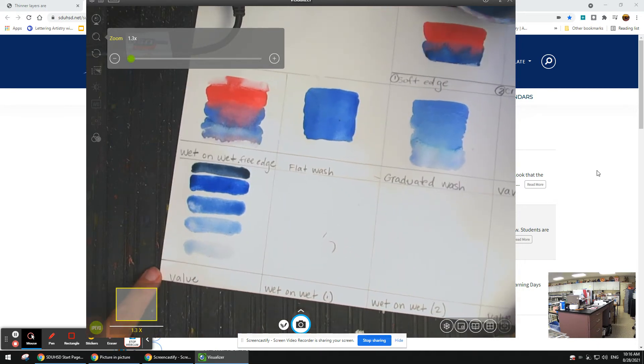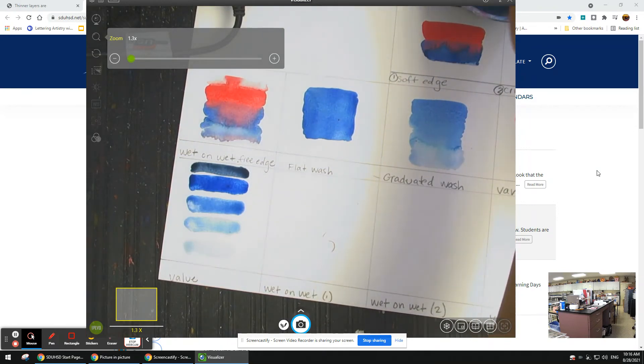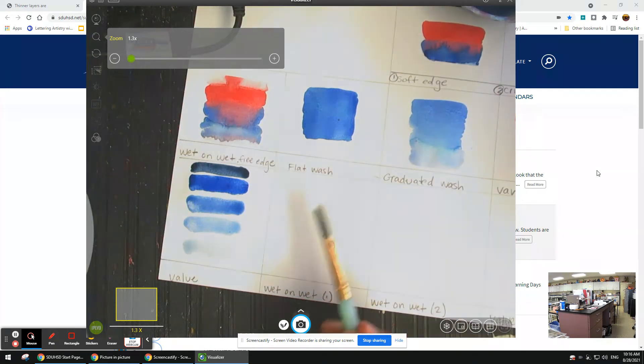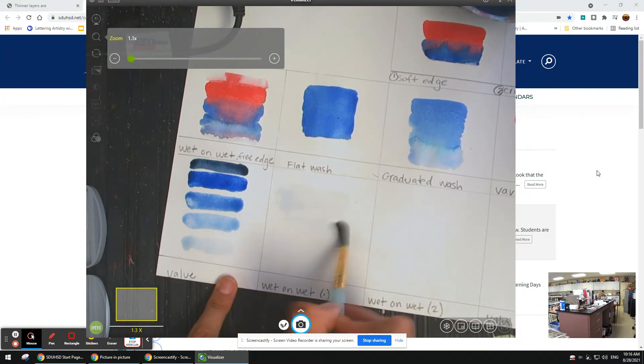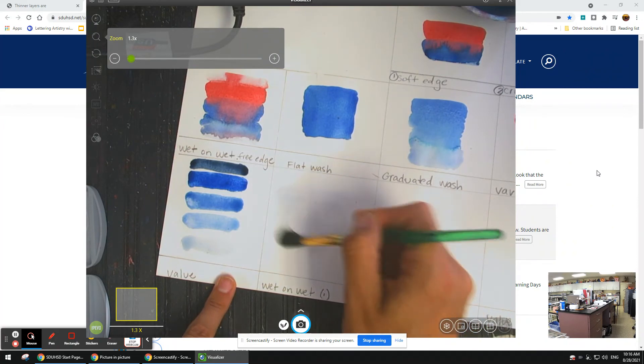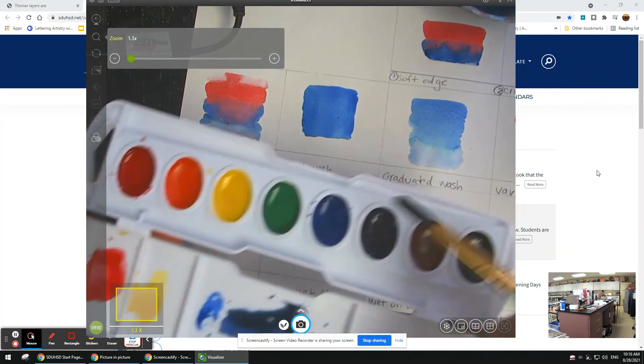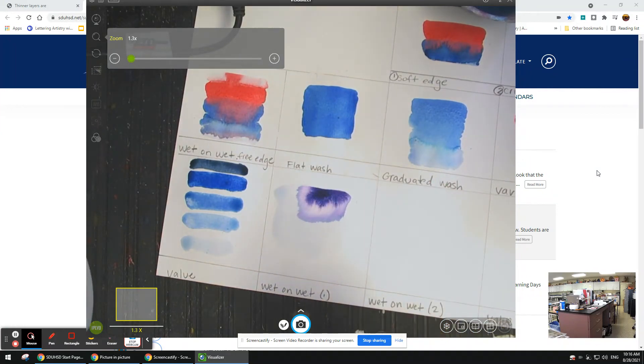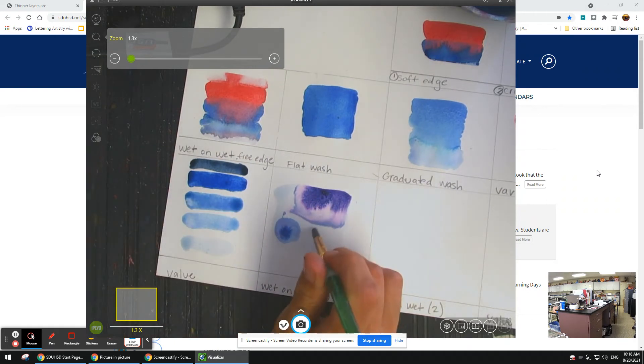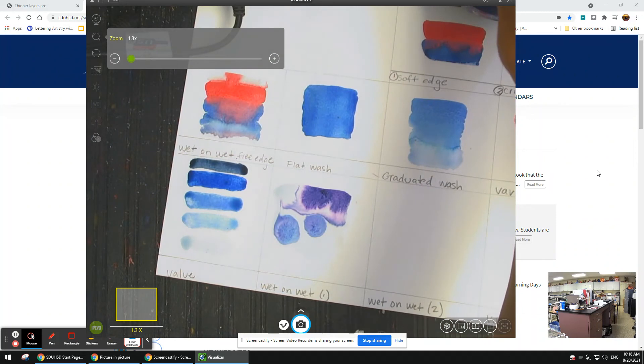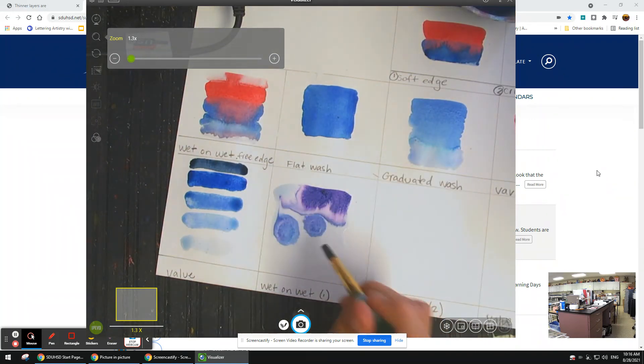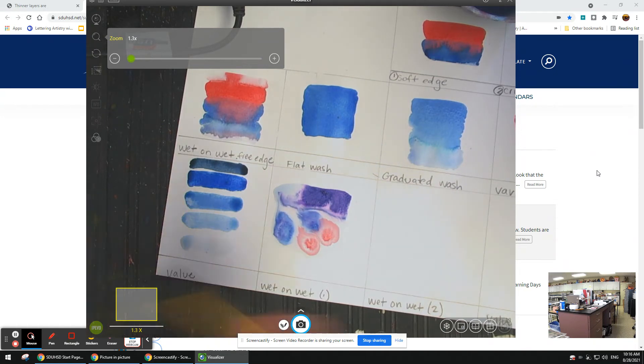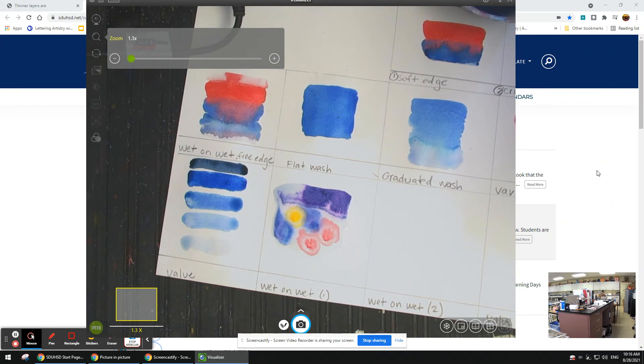The next one is wet on wet. For this one, I'm going to put water first - that's why it's called wet on wet. Water first, and then let's just drop in some colors and see what happens. Wow, see how it bleeds out? I could do blue, and then red. You don't want to overwork it really. If I add a little yellow, this might start getting kind of muddy. But that's one.